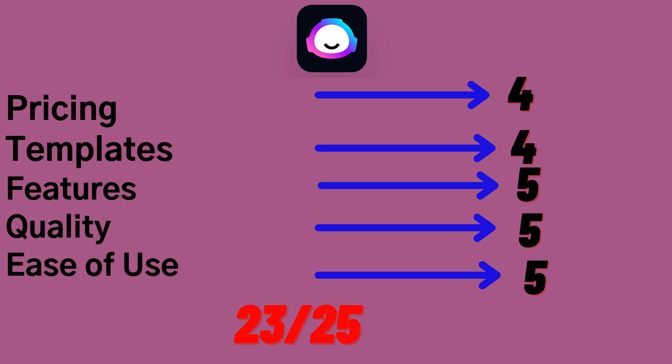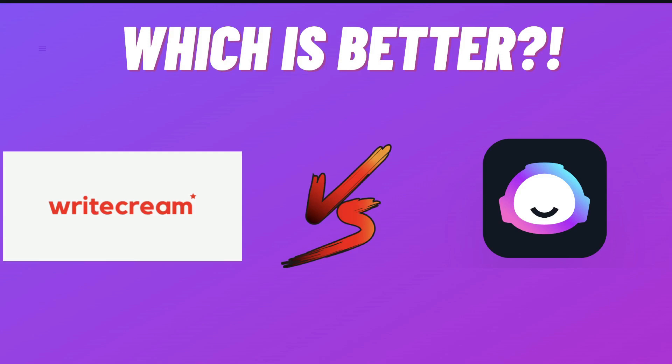I'll leave the links for both Writecream and Jasper AI in the description below. I highly recommend that you go out and use both of these AI copywriters and figure out which one you like better. If you like this video, then give us a big thumbs up and subscribe for more videos in the near future.